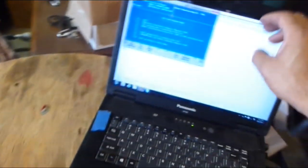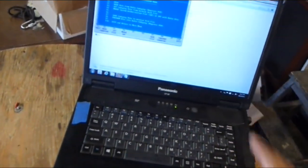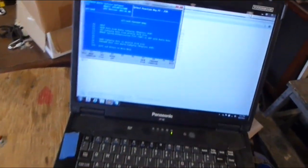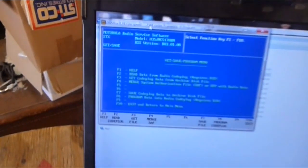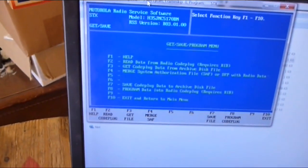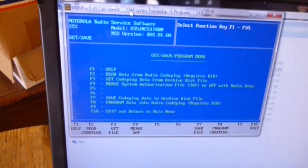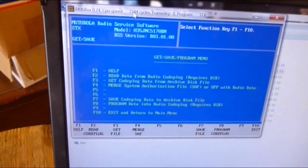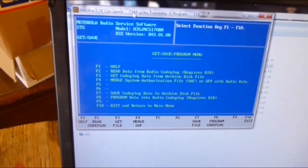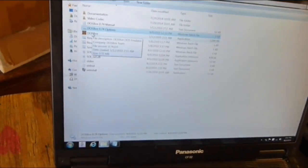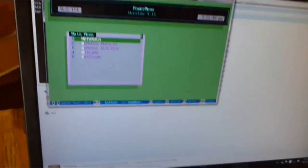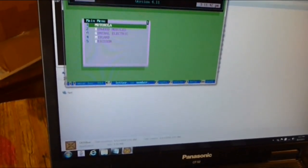Again this is the DOSBox emulator here. The speed is 7344 cycles. I'm going to go ahead and restart this again. And the default is 3000. So let's start off there.